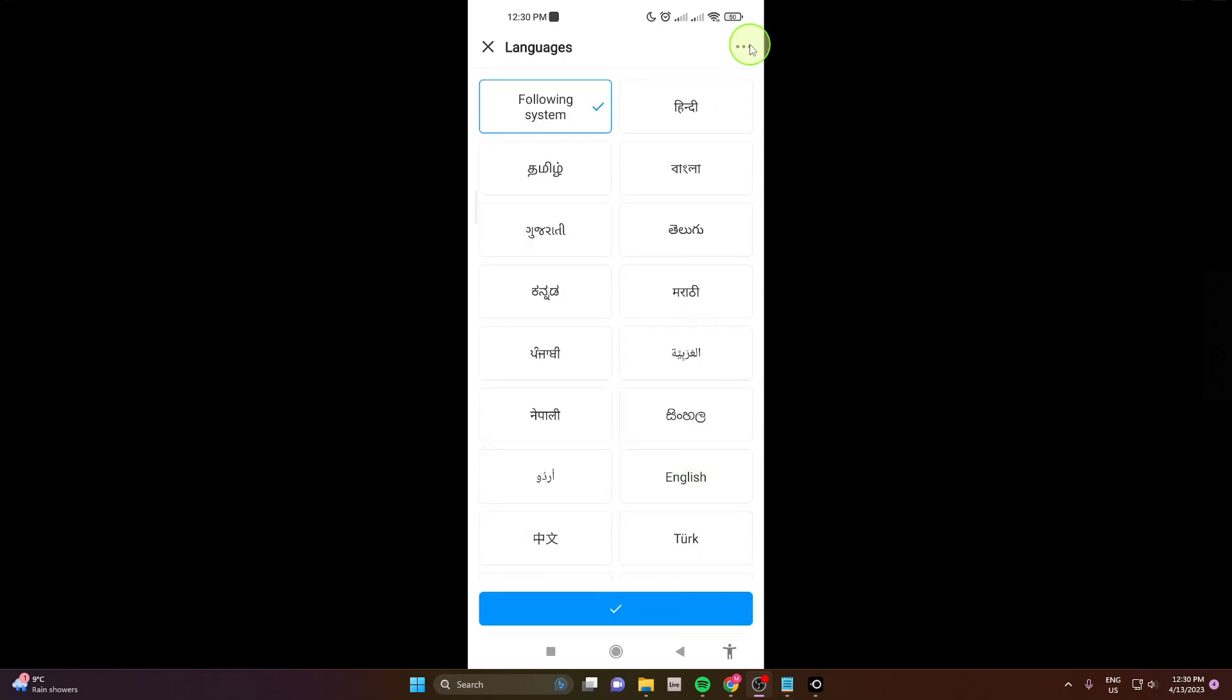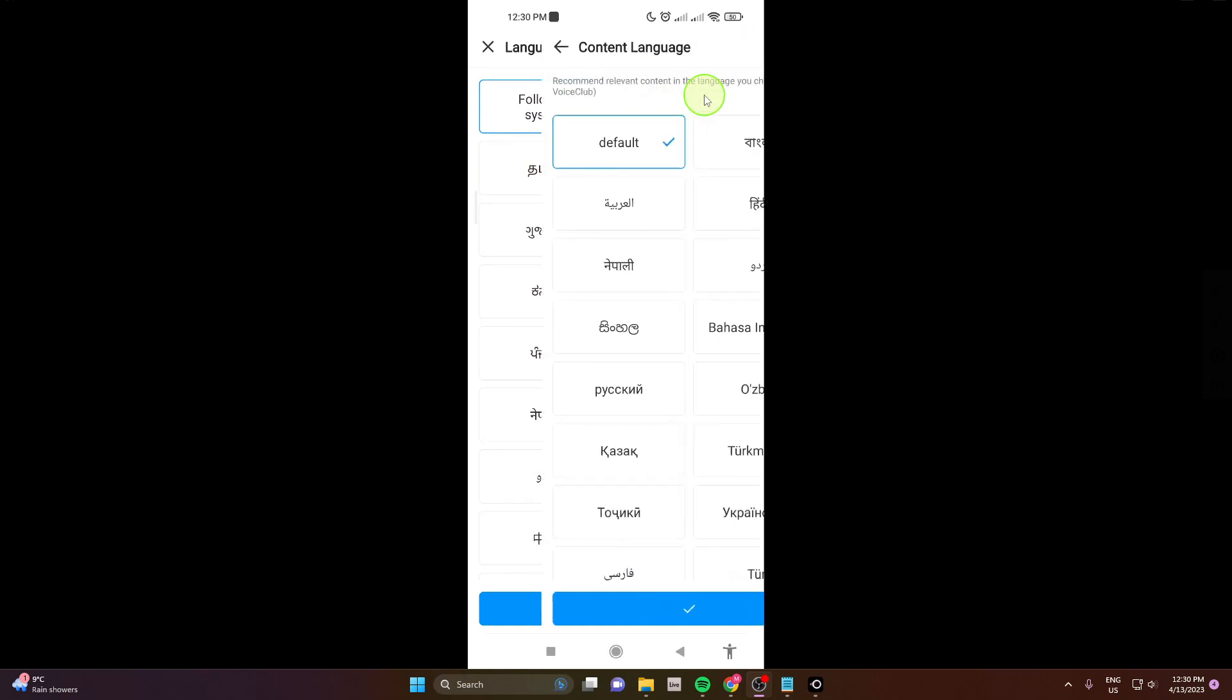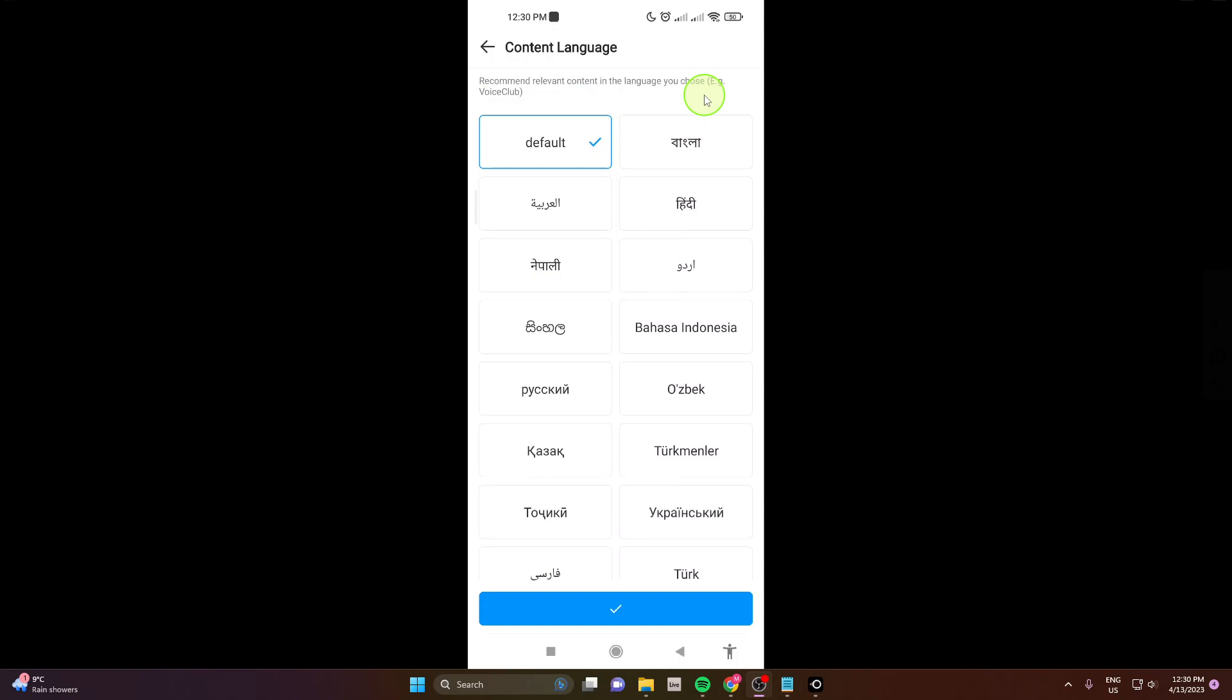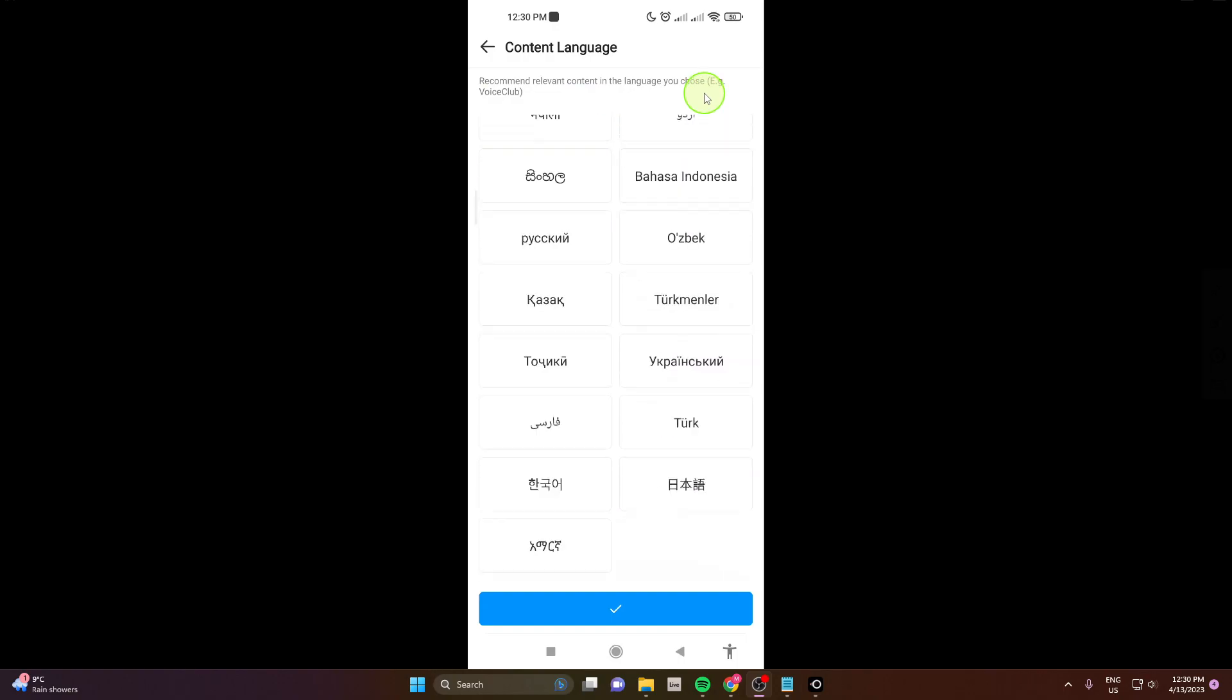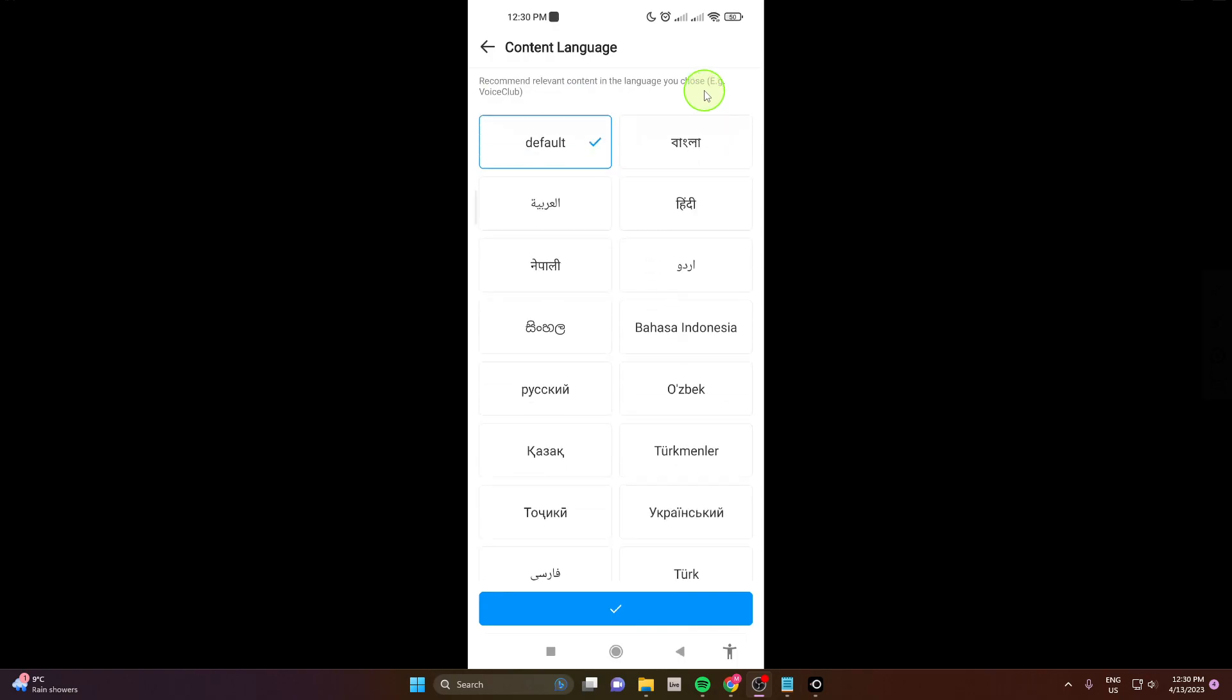Also there is another option if you click on these three dots. There is content language and here you can change the language as well.